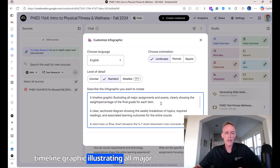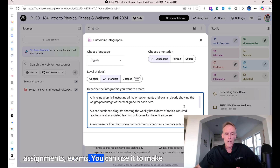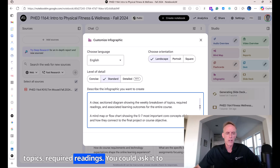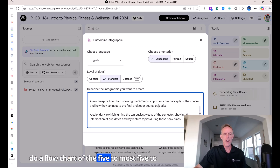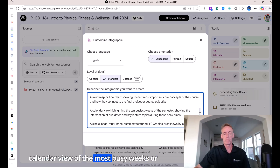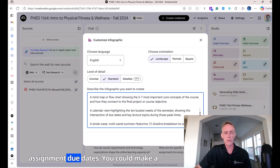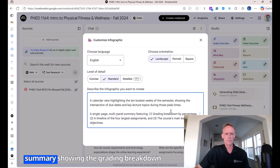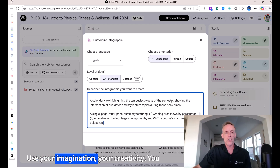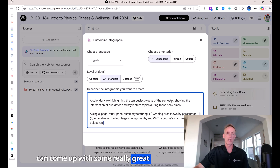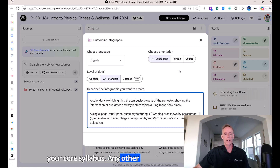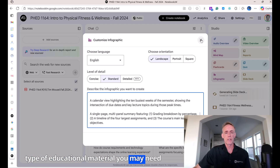I put five examples. Number one: a timeline graphic illustrating all major assignments and exams. You can use it to make a diagram of the weekly breakdown of topics and required readings. You could ask it to do a flow chart of the five to seven most important core concepts. A calendar view of the most busy weeks or assignment due dates. You can make a summary showing the grading breakdown by percentage. Use your imagination and creativity — you can come up with really great infographics that can enhance an assignment, your course syllabus, or any other educational materials you need to make.